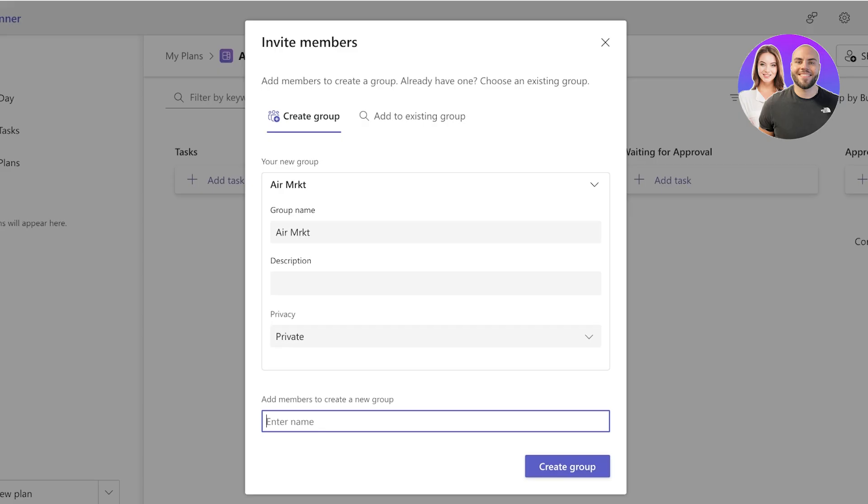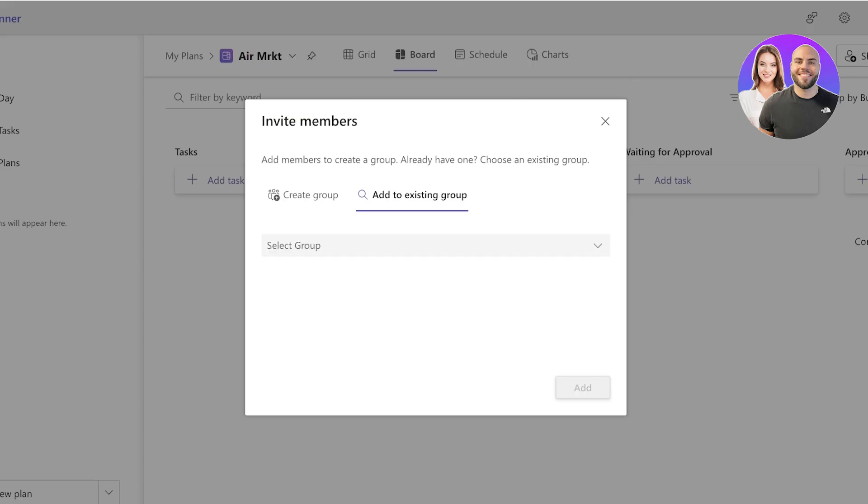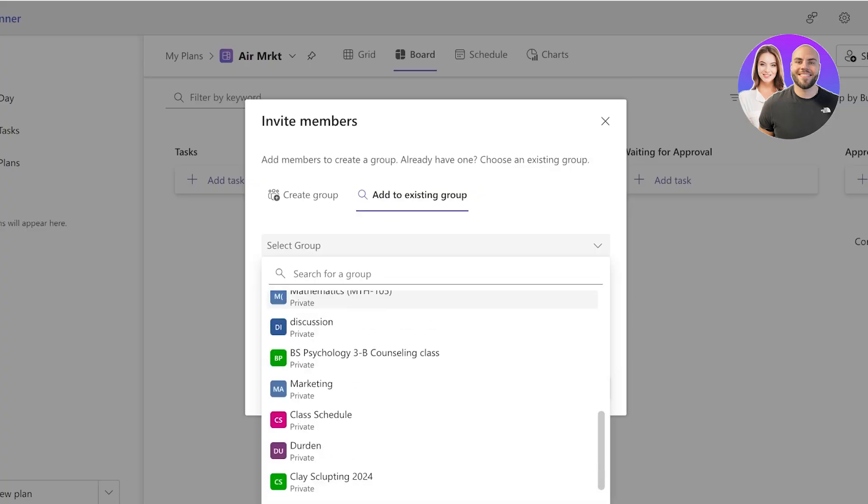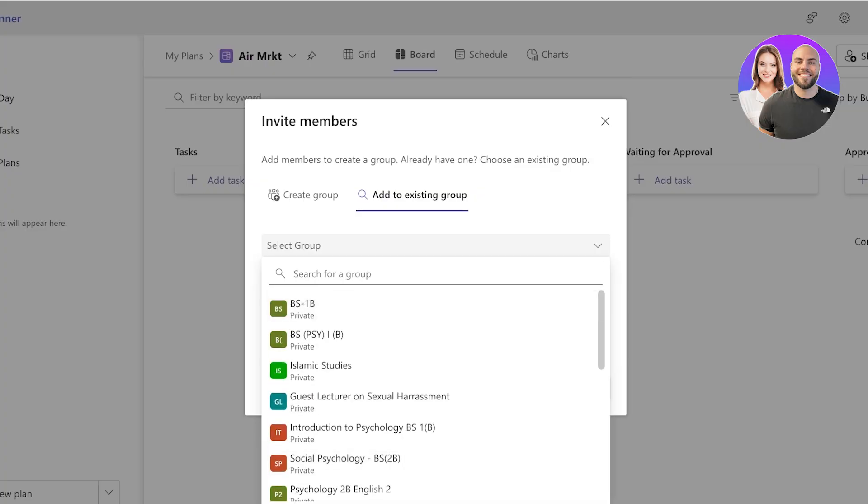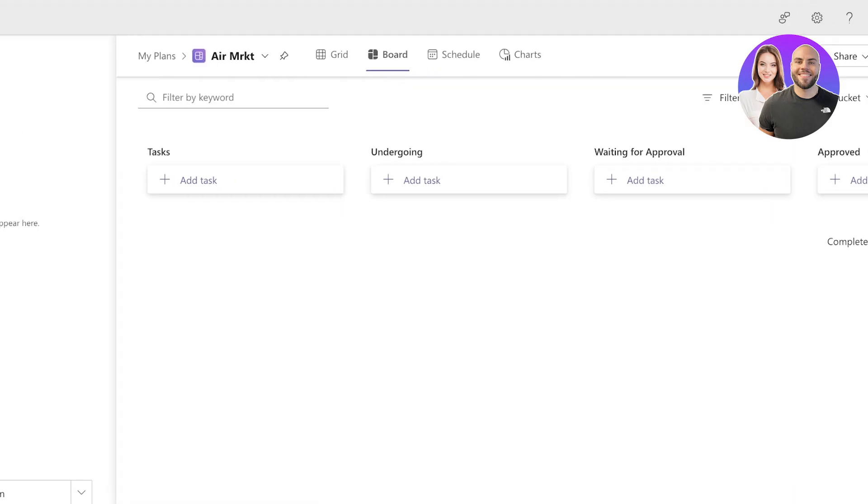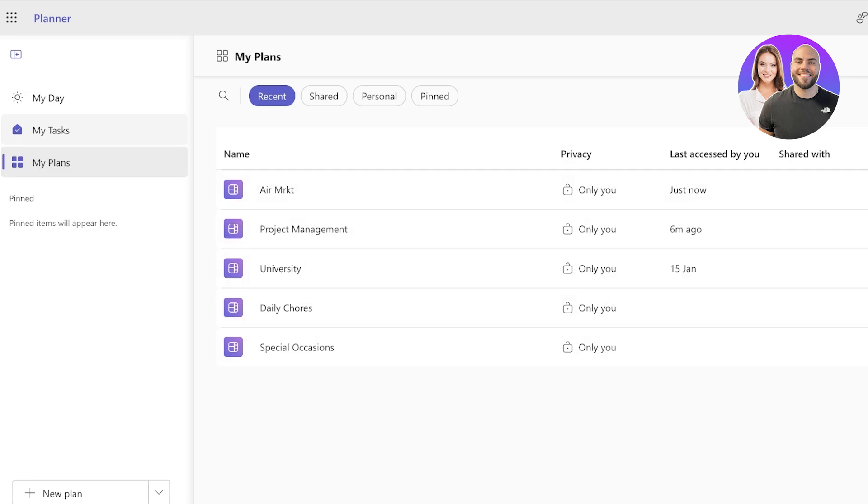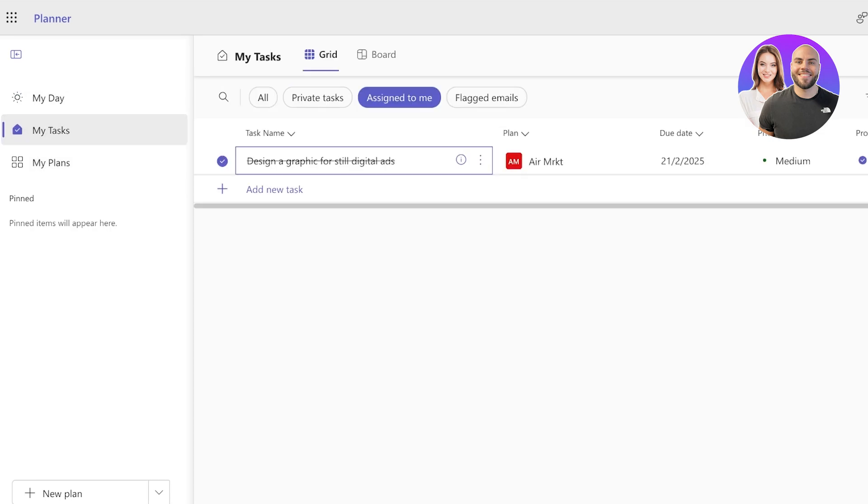I can also add this to an existing group. So I have some pre-existing groups in my MS365 account and I can choose if it is related to that particular group. And just like that, we can start creating our own plans on the MS Planner.